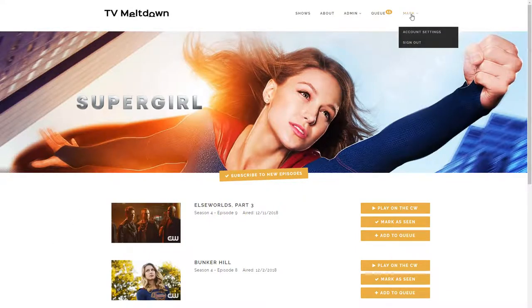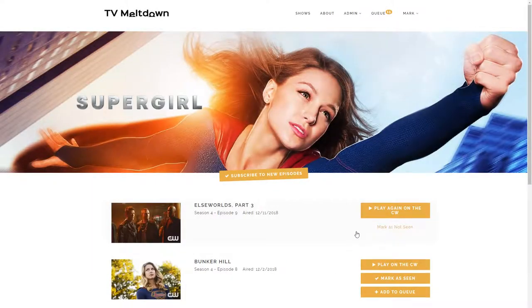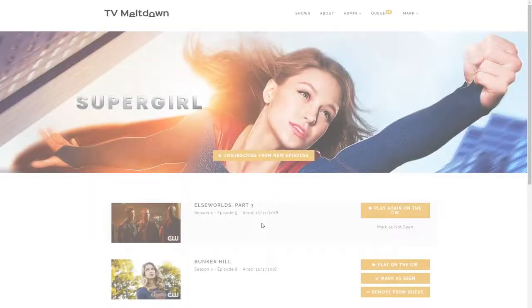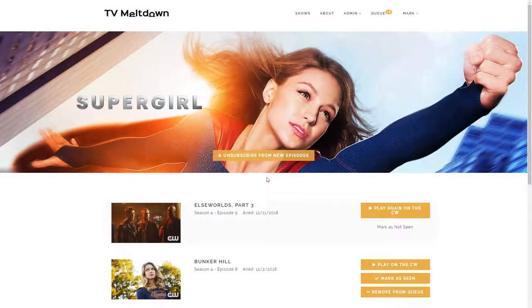I'm logged in as myself, so I can also do things like Mark as Seen. Now it knows I've seen this episode and the button's changed to Play again on the CW. If there's an episode I haven't seen I can also say Add to Queue — and now this has changed to Remove from Queue. And I can subscribe to new episodes, so the button's changed to Unsubscribe.